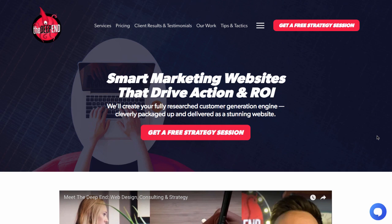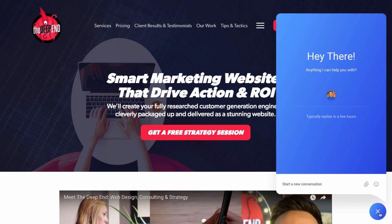Before we get started on building one of these things, I'll show you an example of one in action. This is on The Deep End's website, and as you can see right down here, there is this little icon of a chat bubble. When you click on that, if someone ever has a question, it just launches and then it greets them and allows them to type in a question right here. I think this one has a lot of visual appeal and a little bit of personality to it, which I like and value in something like this.